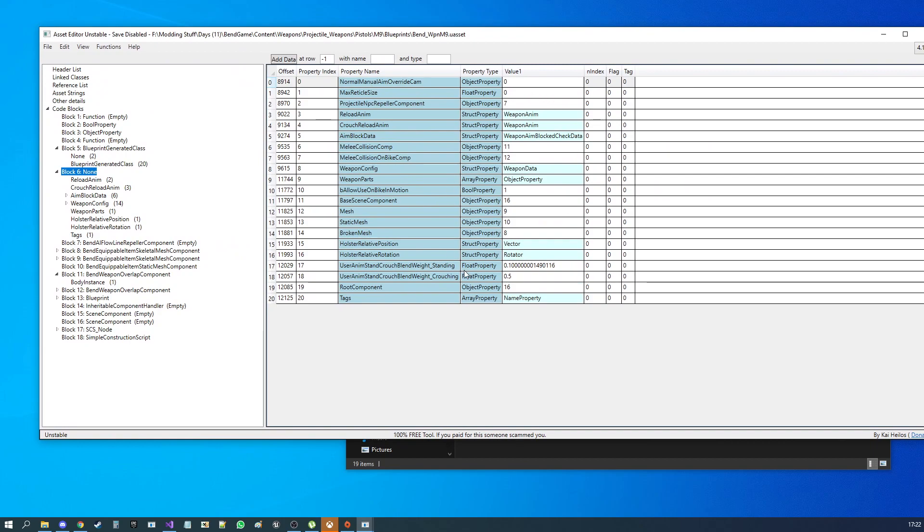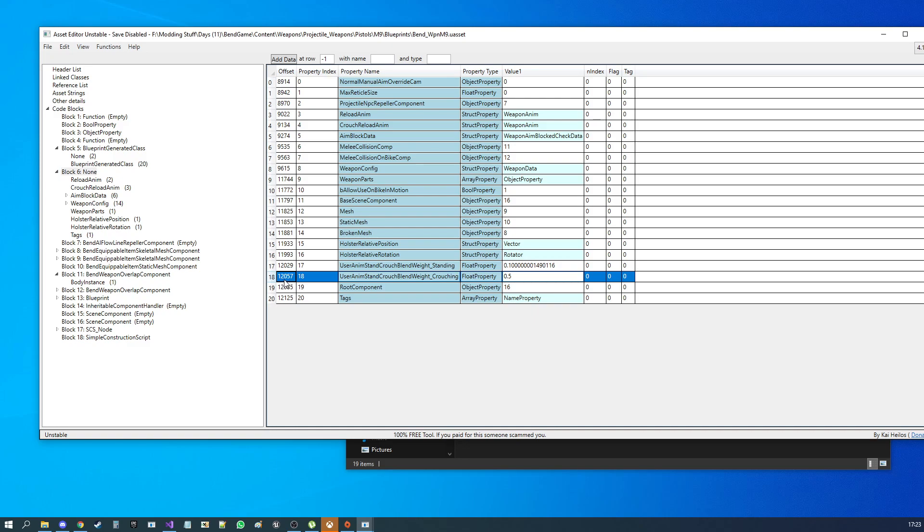And as mentioned previously, this version does not save. So you cannot edit the numbers live. But what you can do is, for example, if I wanted to edit for whatever reason, user anim stand crouch blend weight crouching, which is a float of 0.5, I can find the offset here at 12,057.